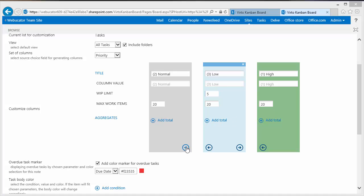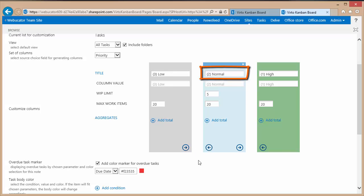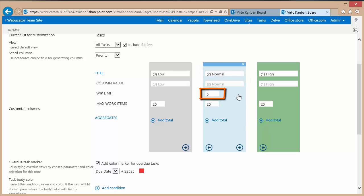I'm going to set it back to the normal priority being in the middle column. Now in the middle column I have a work in progress field property which is currently set to five. And that number indicates how many items I can have in progress. If I exceed that number then the top column's title will be displayed in a red font. So that's what that number would apply to and I will show you that when we get back to the actual view of the list.